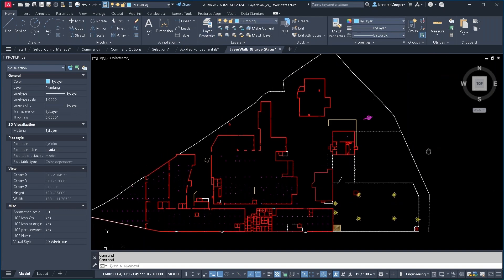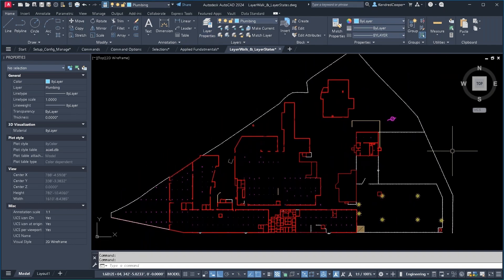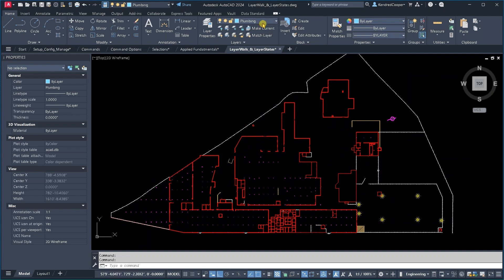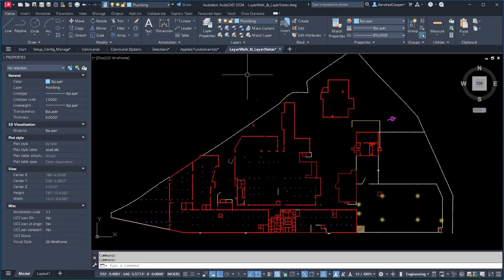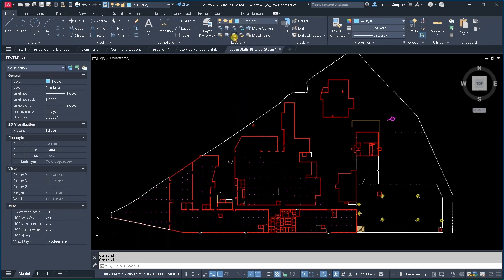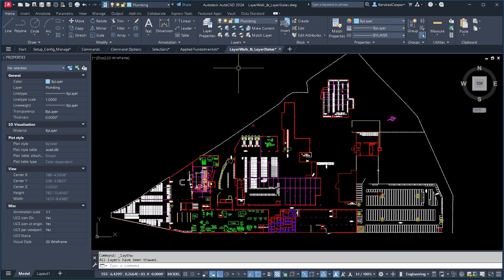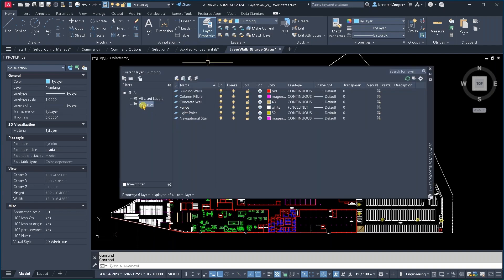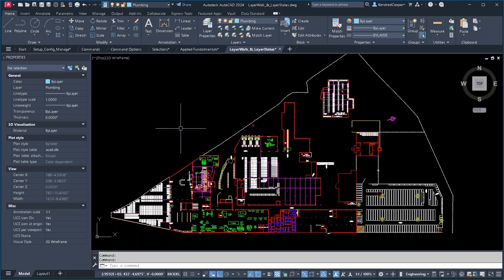close the palette. And that's what you get. Those are the layers from that group. Basically what it has done is it has gone through and it has frozen all of the other layers in your layer manager. You can get them all back by simply using thaw all layers. And that brings them all back. Your layer group filter is still there if you ever need to use it.